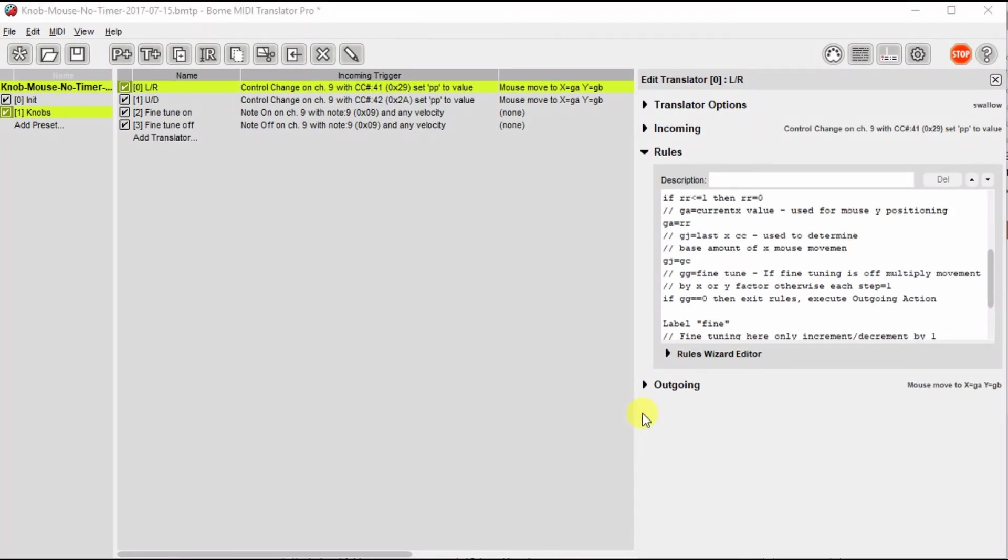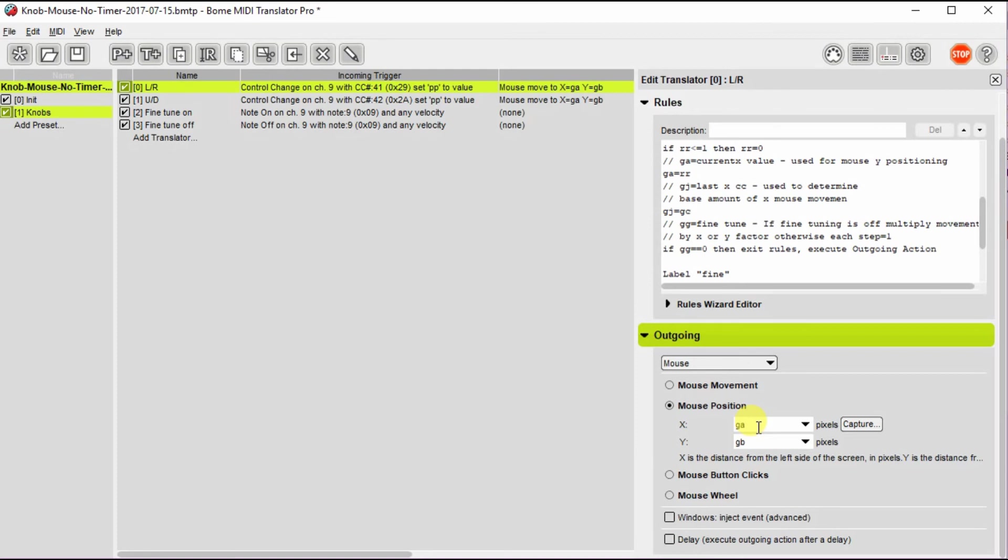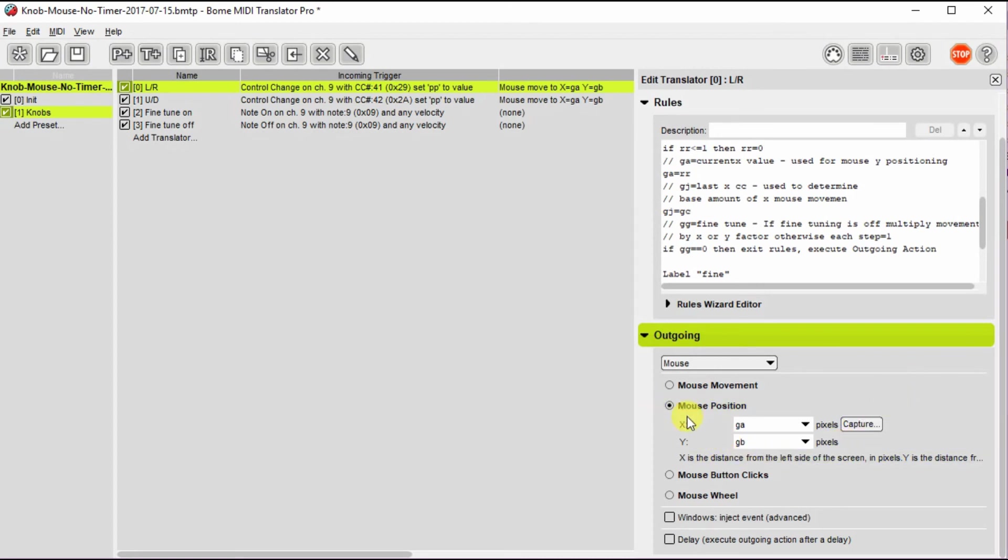Now showing the outgoing. In both cases, they're identical. All we're really doing is with the rules, we're setting the value of GA in the left and right movement. We're setting the value for GB in the up and down movement. And so what that leaves you is absolute mouse position to the new position you want to go.